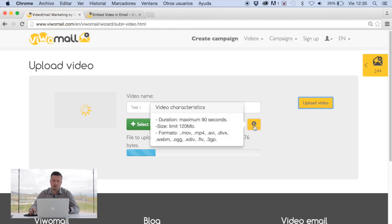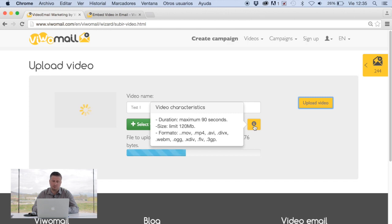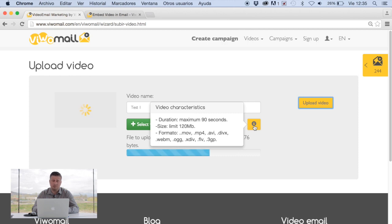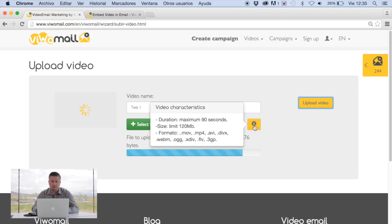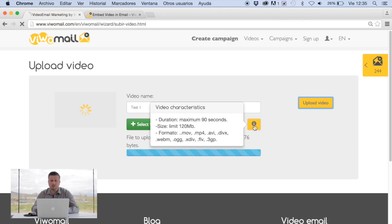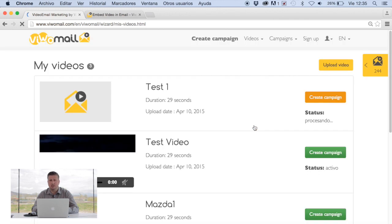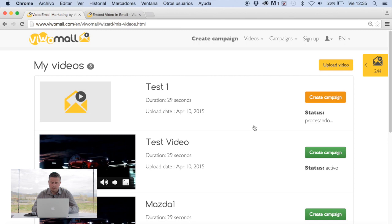While this is uploading I'm just going to show you quickly what this means. In this case there's some specifications about the video. In the test platform, which is what we're doing right now, the maximum is 90 seconds and the size limit is 120 megabytes per video. The formats are various. That doesn't change whether you have a premium or basic campaign. What it allows you to change is the length of the video as well as the size of the video.